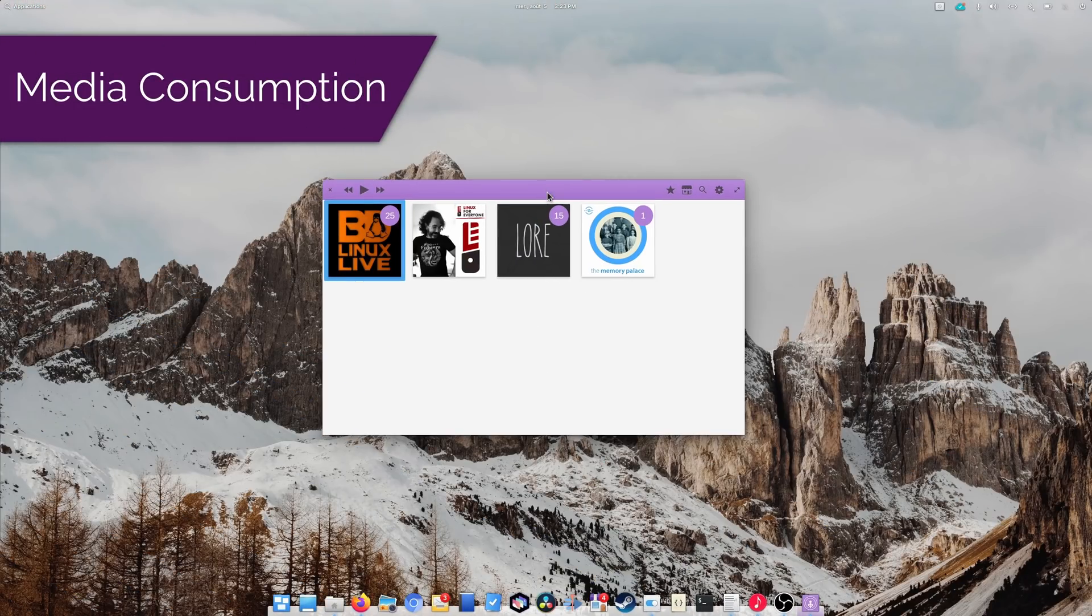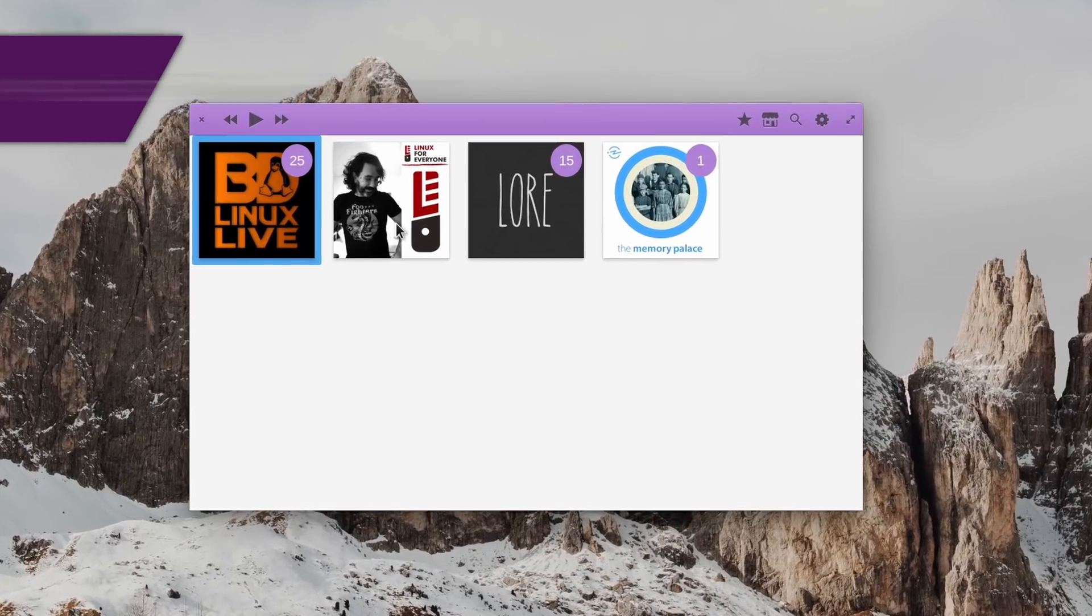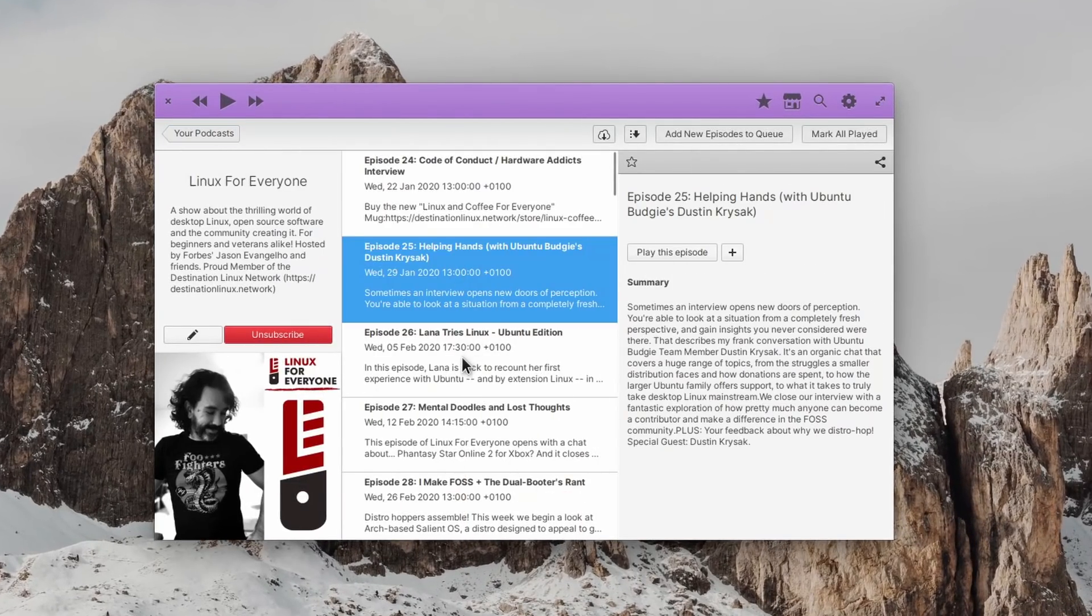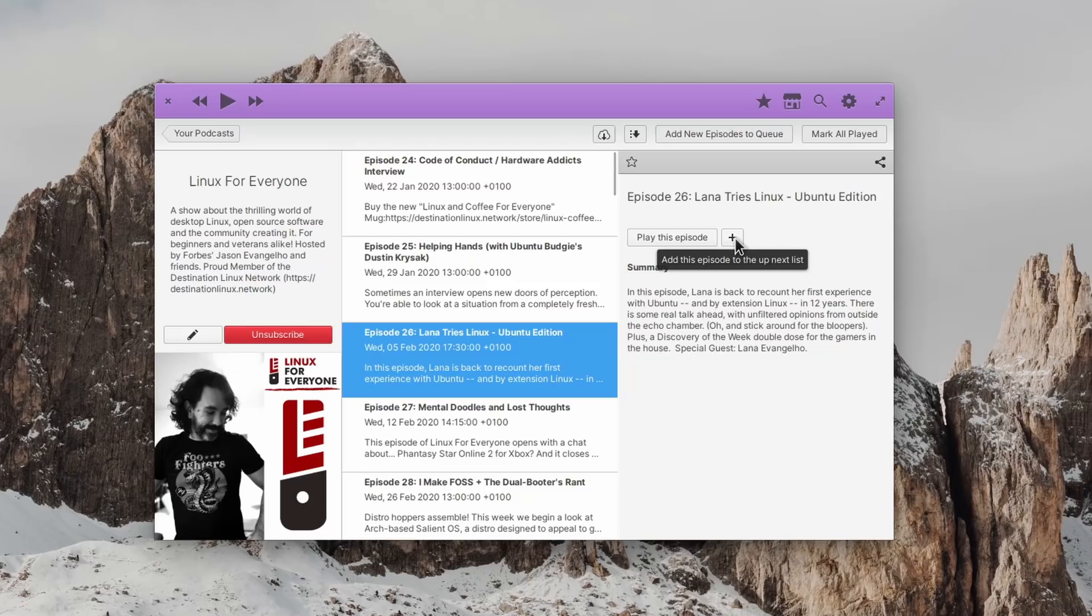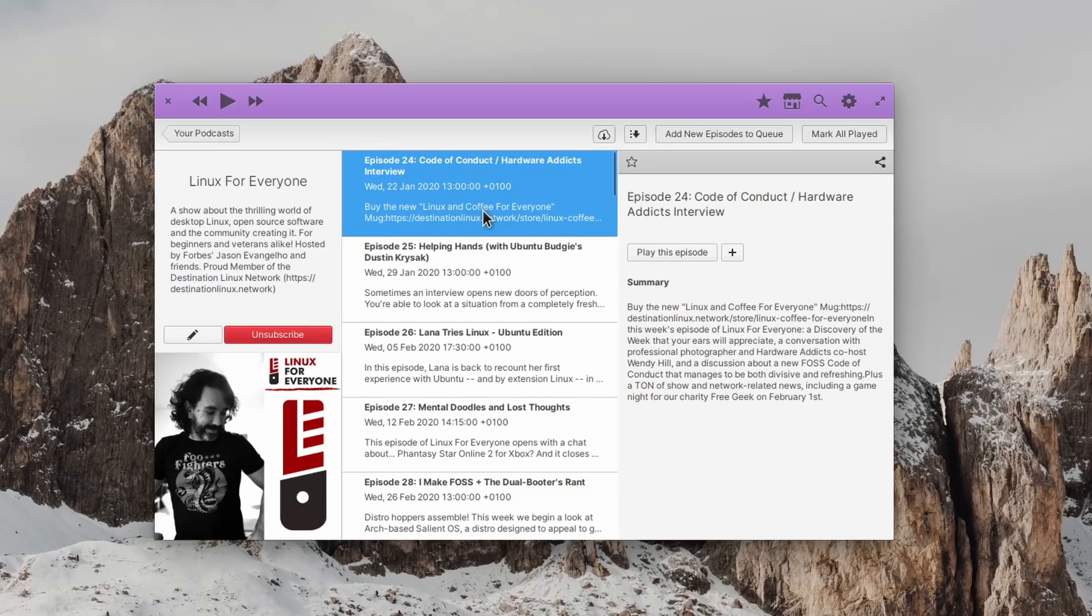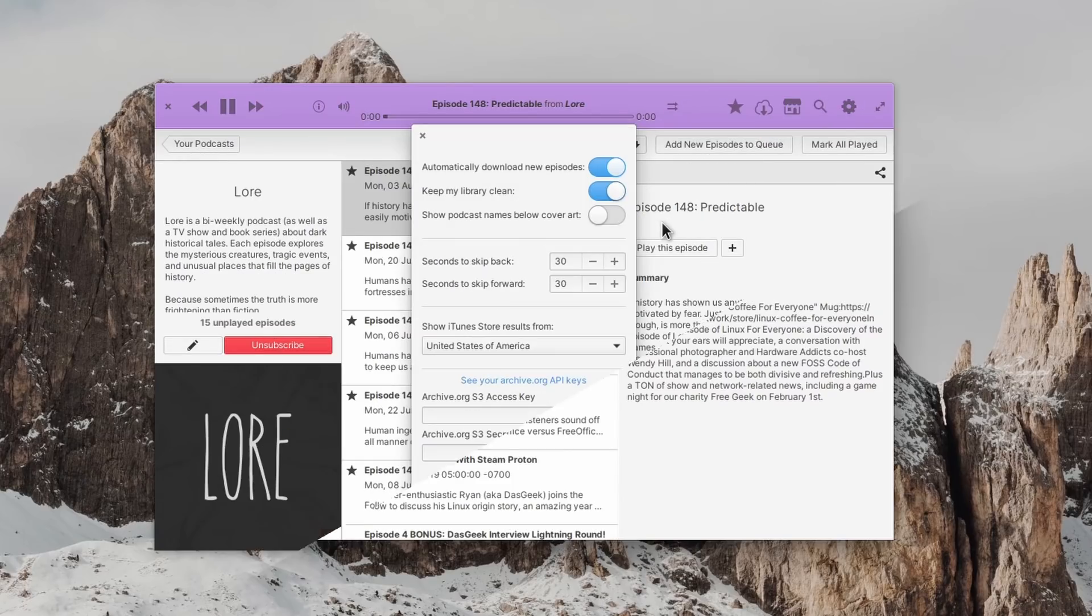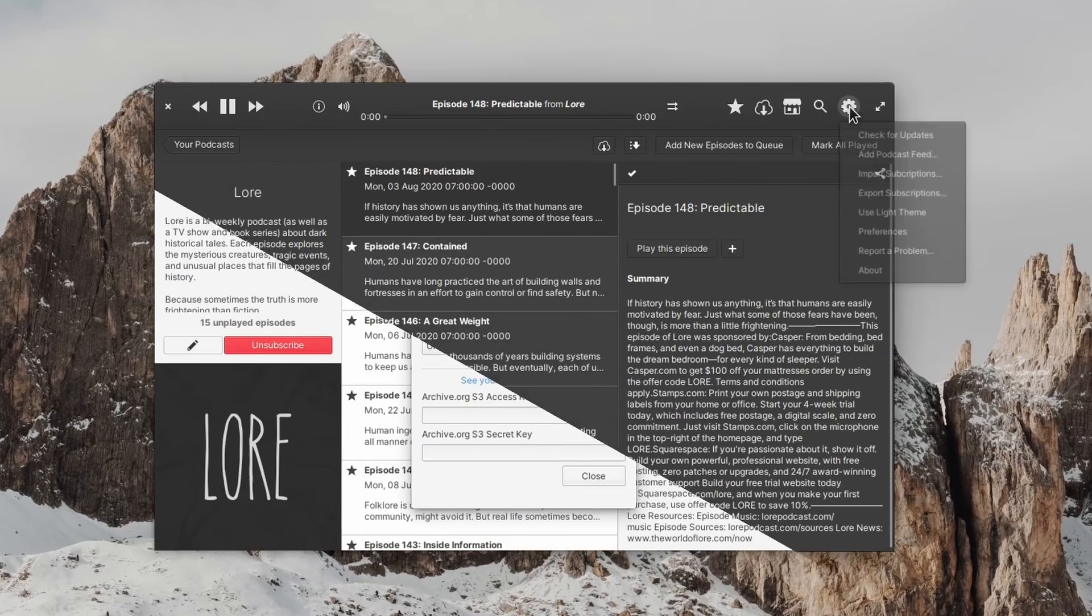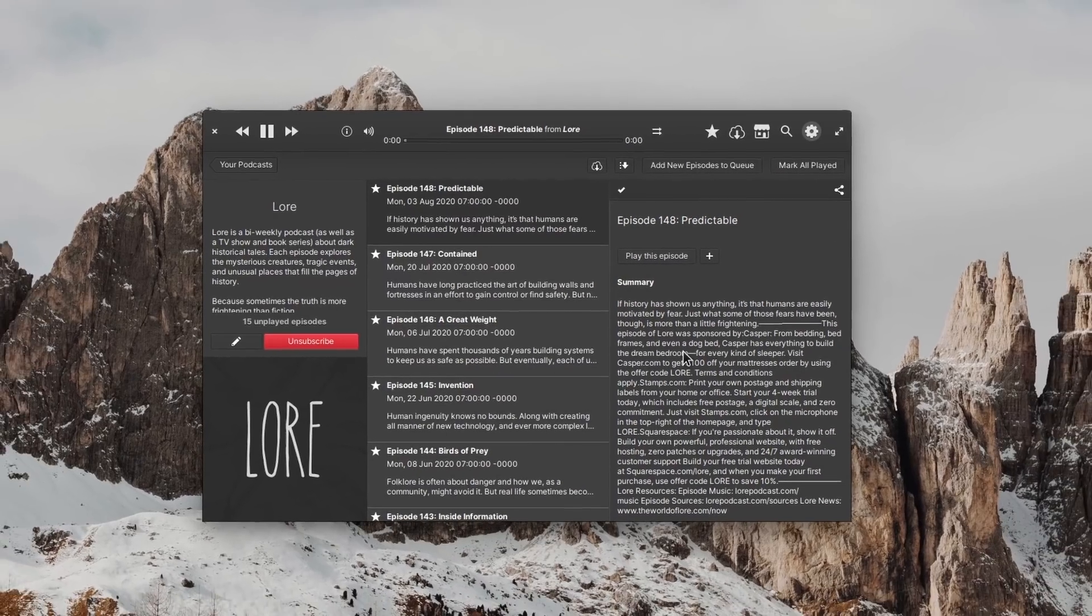Now let's finish this tour with some media consumption apps. The first is Vocal, an awesome podcast client. It will look up for podcasts from the iTunes library, but you can also add your own through an RSS feed. It supports downloading or streaming episodes, lets you choose from which region you want to see results from the iTunes store, it has a dark theme, and it can handle a queue of episodes. You can get it from the App Center or FlatHub.